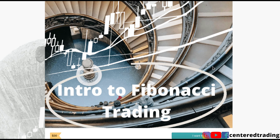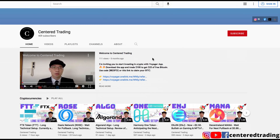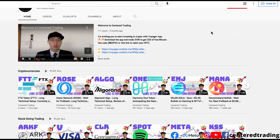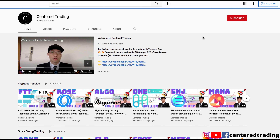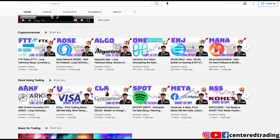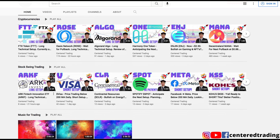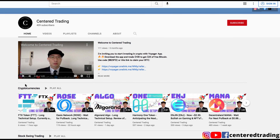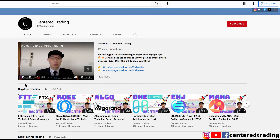If you'd like to learn how to find high probability setups using Fibonacci analysis, check out my course in the descriptions below. If you haven't subscribed to our channel, subscribe now and hit that notification button. We go over cryptocurrencies as well as US equities. Love to hear from you in the comments area and I'll talk to you soon.